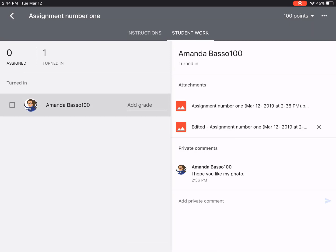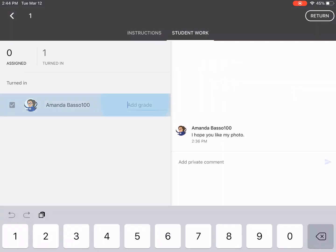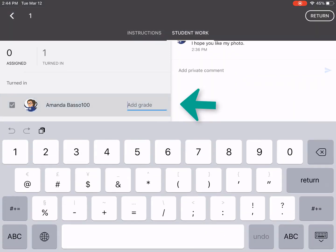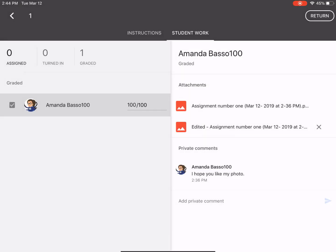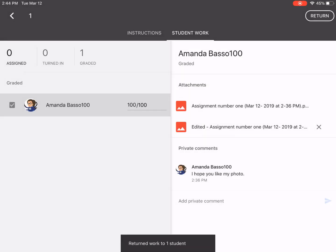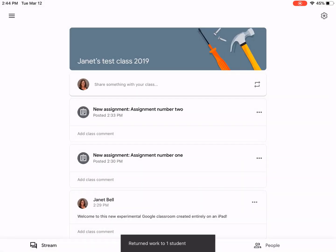So we'll give her a mark — click add grade, we'll give her 100% — and return. Now let's look at her other assignment. You'll see the same thing is possible, so I'll open assignment number two.